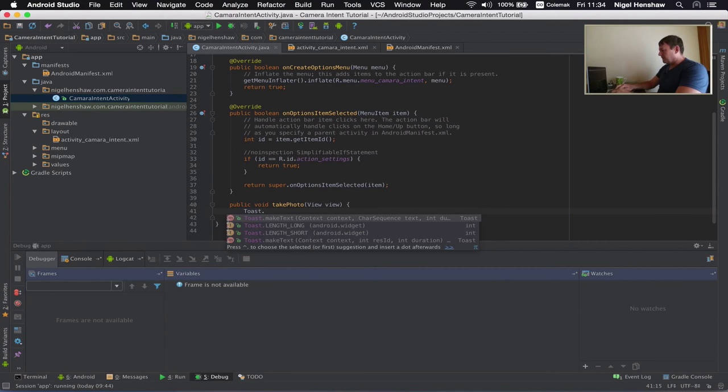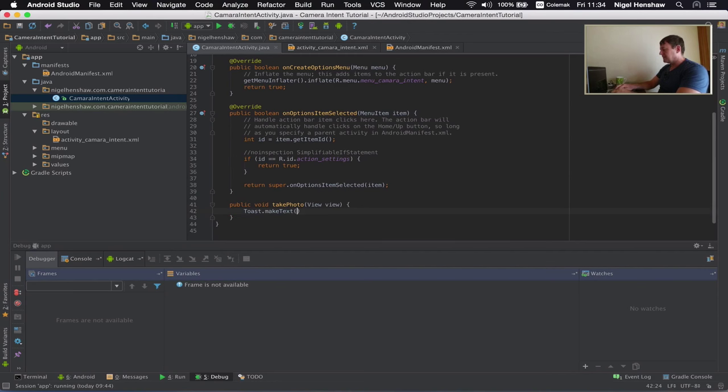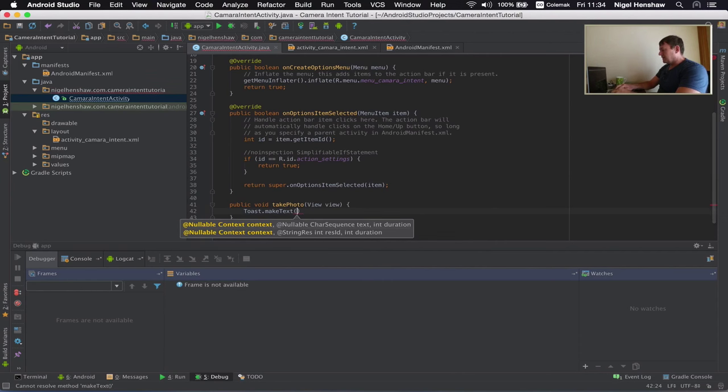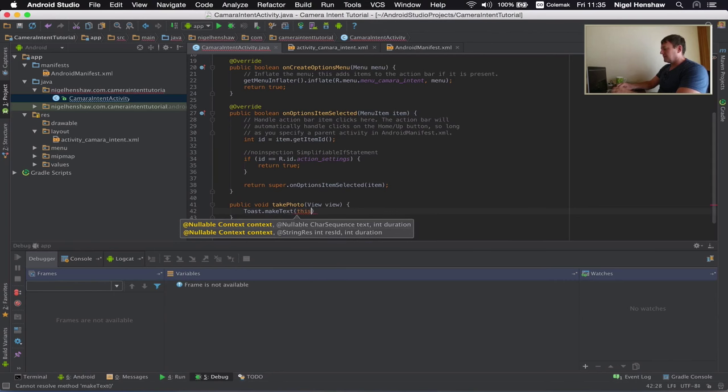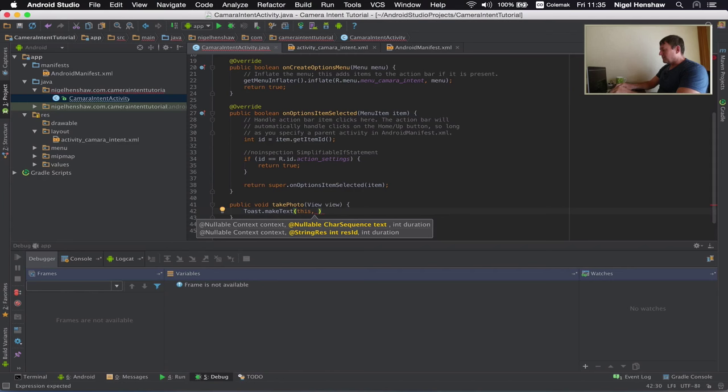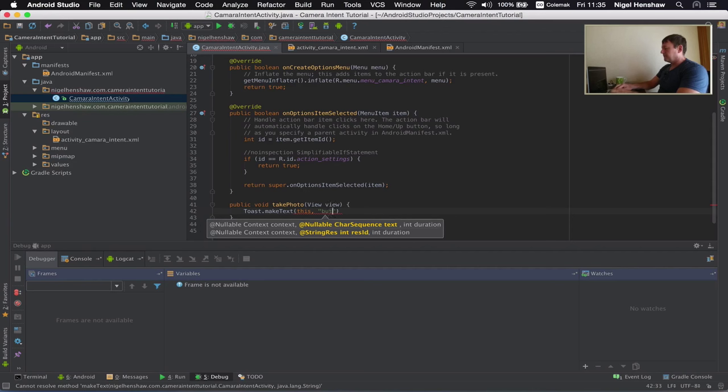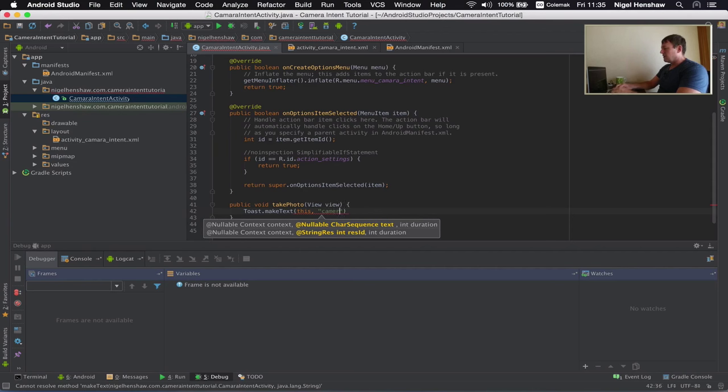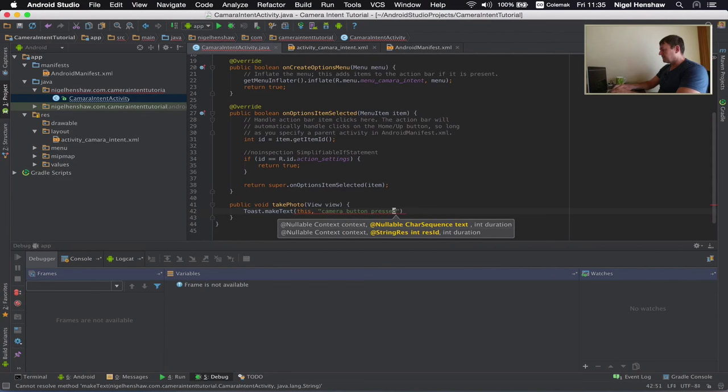So it's going to auto complete for what I want, which is make text. Okay. So the first thing is just for the context. Going off by memory here. Okay. The next thing is entering some text. So let's just do something very simple.